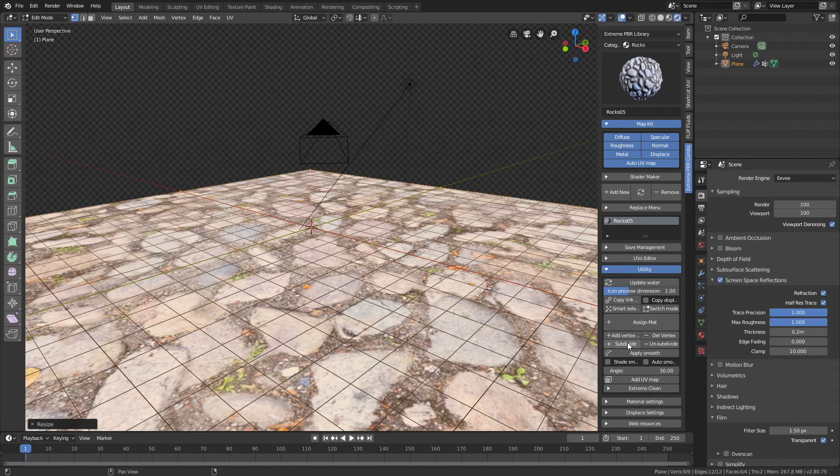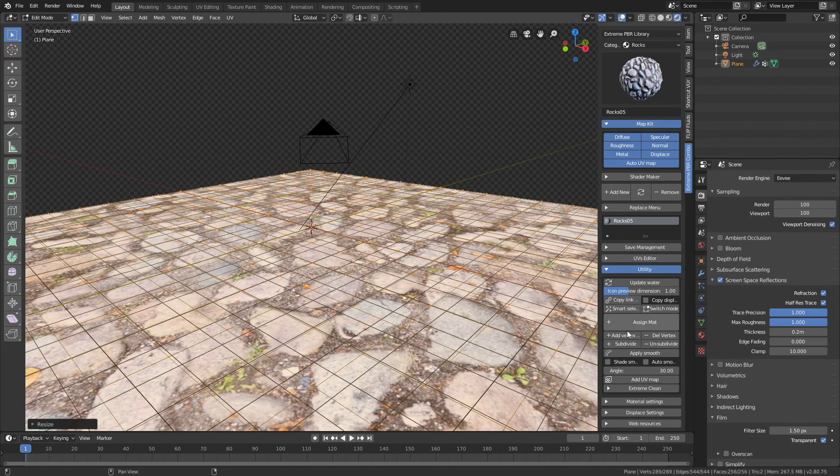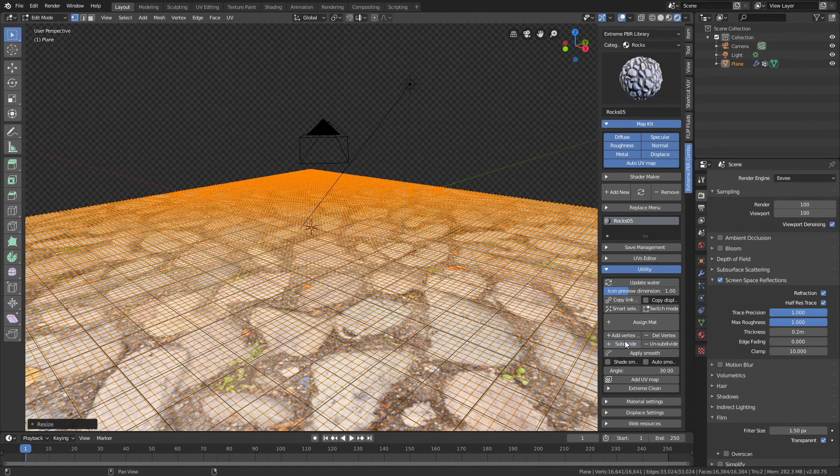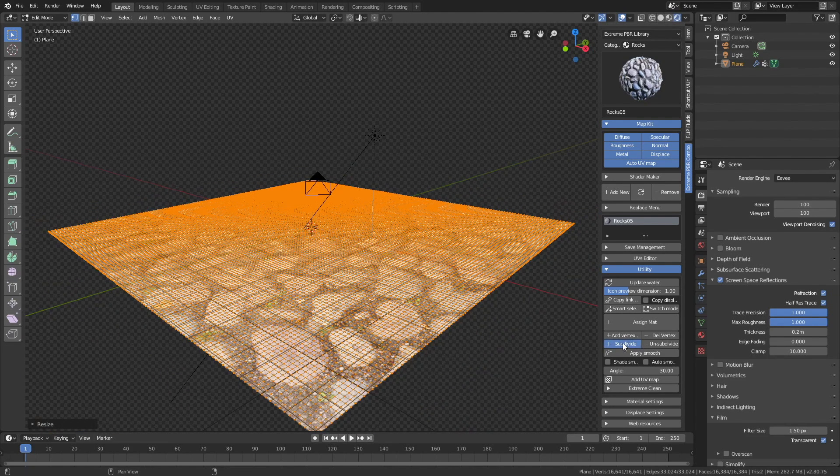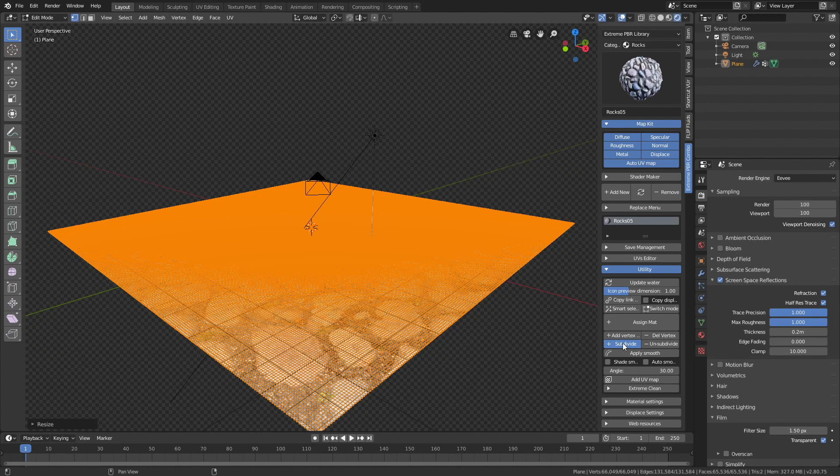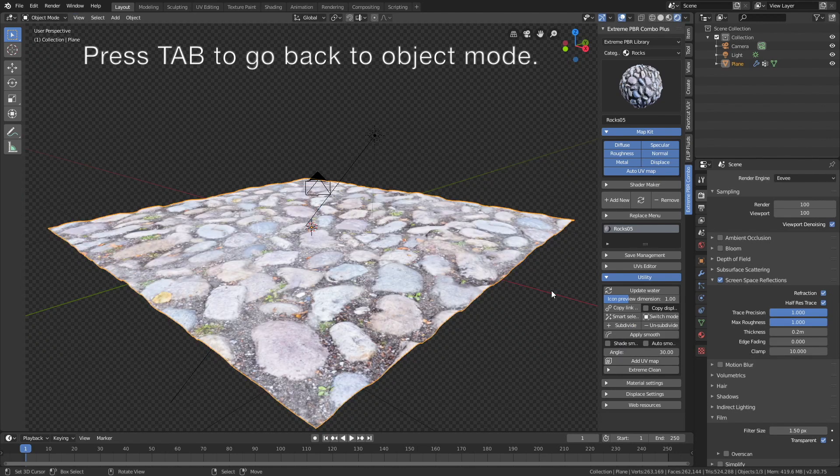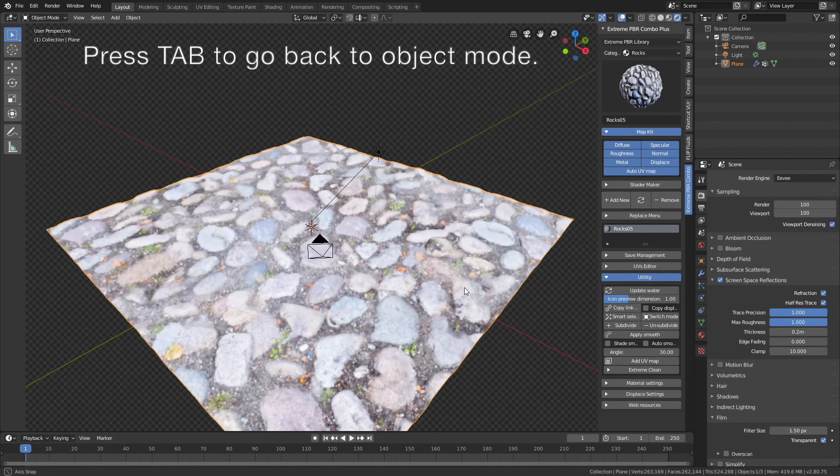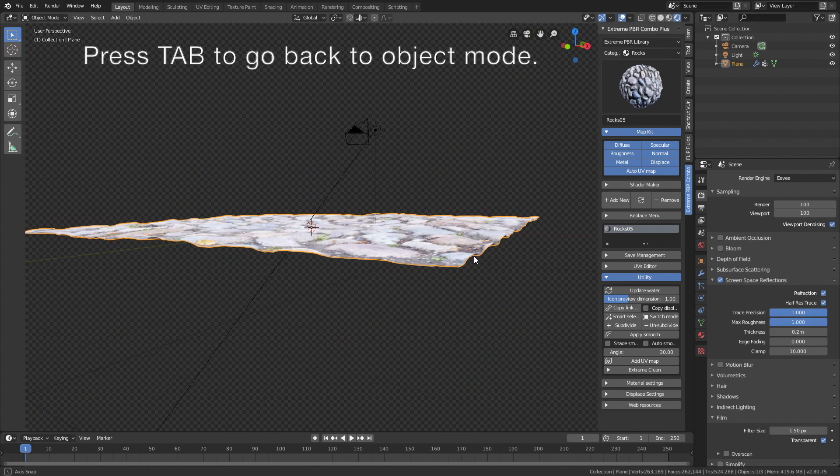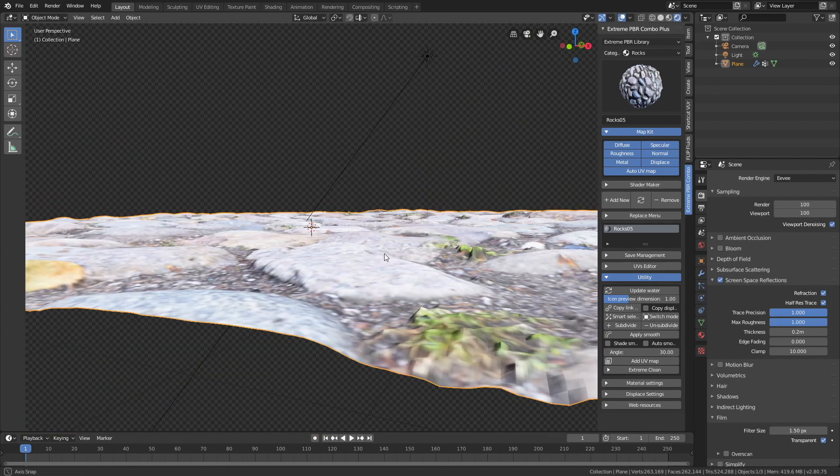And then subdivide until it's just one orange plane, so you can't see the lines. Okay, and then press tab to go back to object mode, and as you can see the displacement is added.